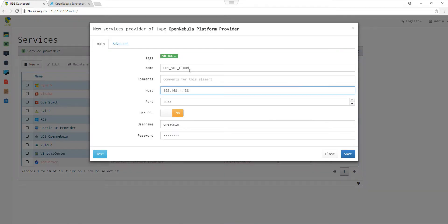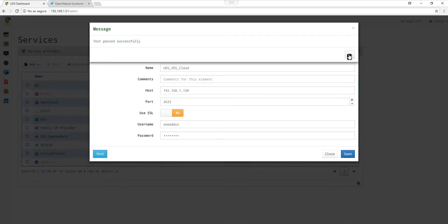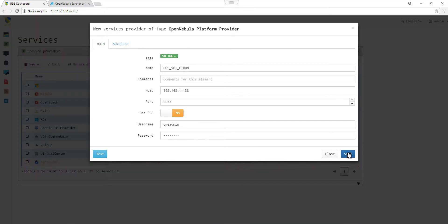Then you choose the name of the service provider, the host IP address, the username and the password. Before you save, you should test and see if the service can connect to the server. If the test is successful, you can then save and create a base service for OpenNebula.